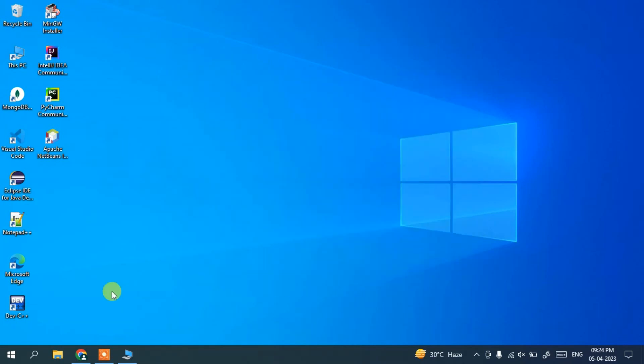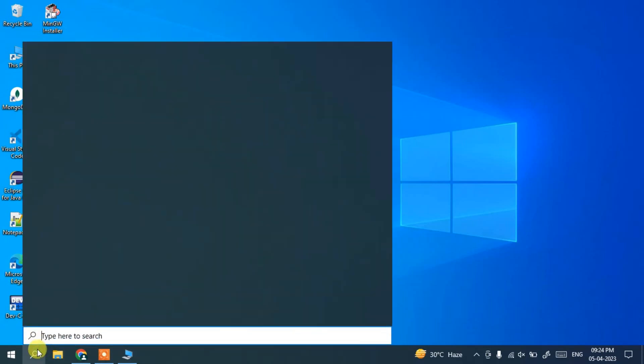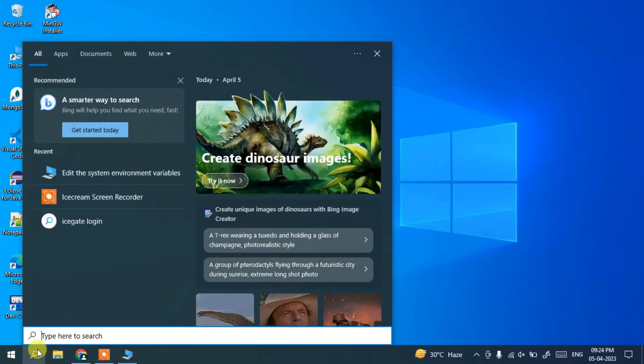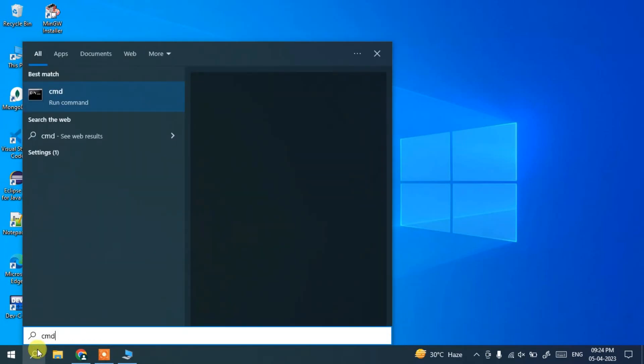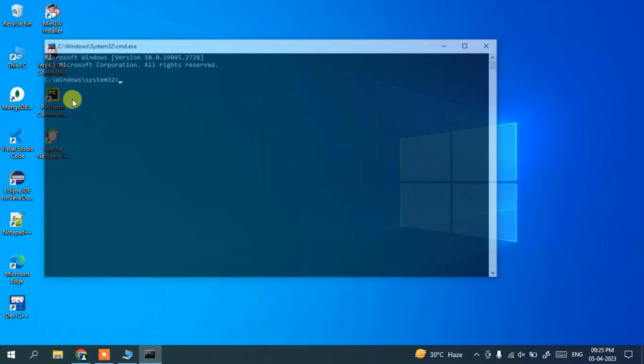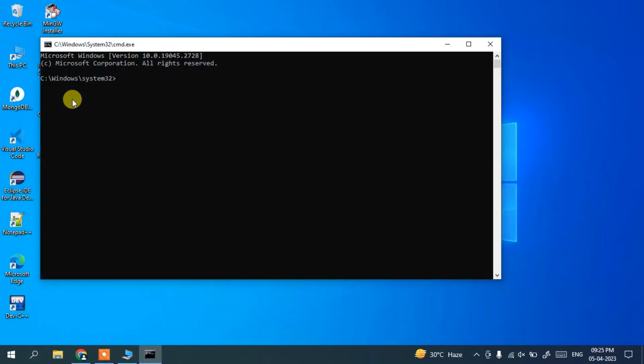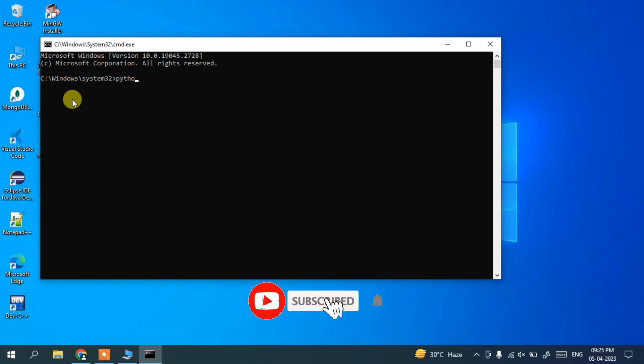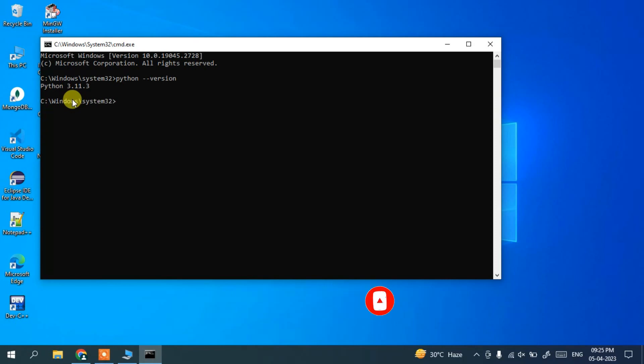And now if you just go to your search icon and search 'cmd', it will show you this command prompt. So if you open that command prompt and just type 'python --version' and hit enter.